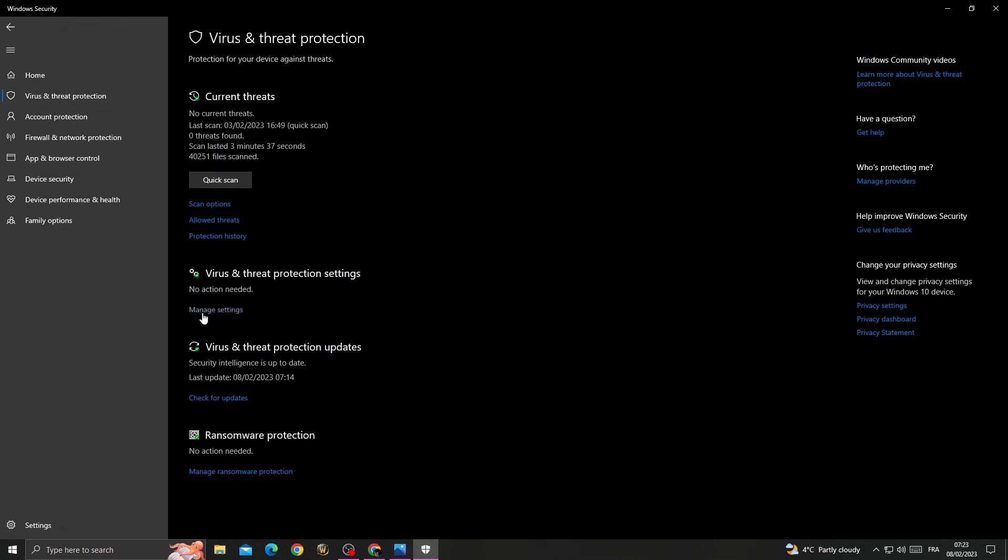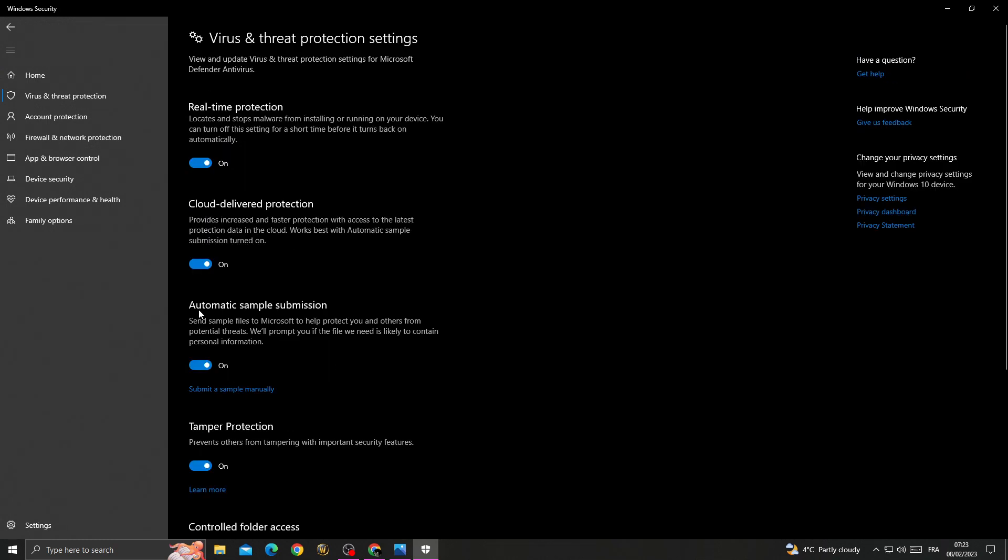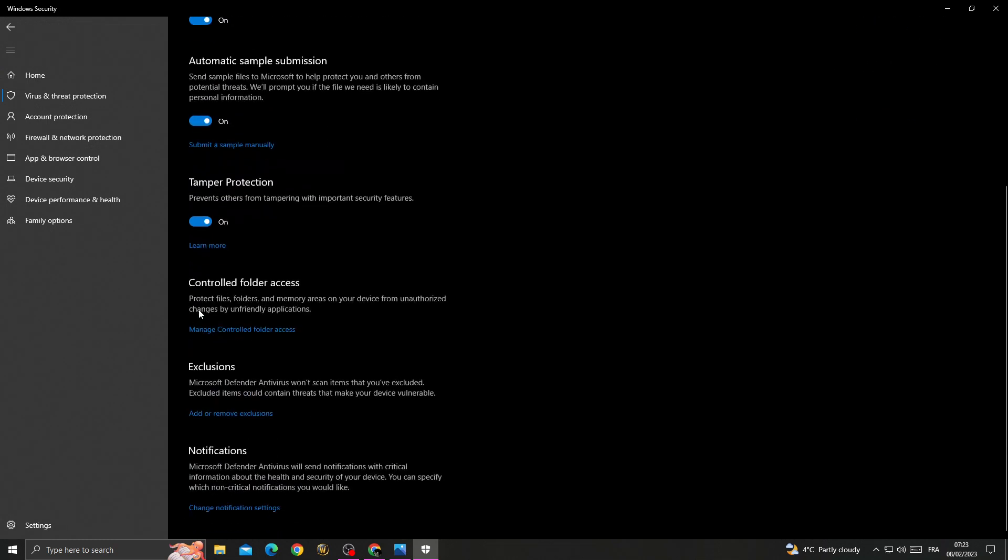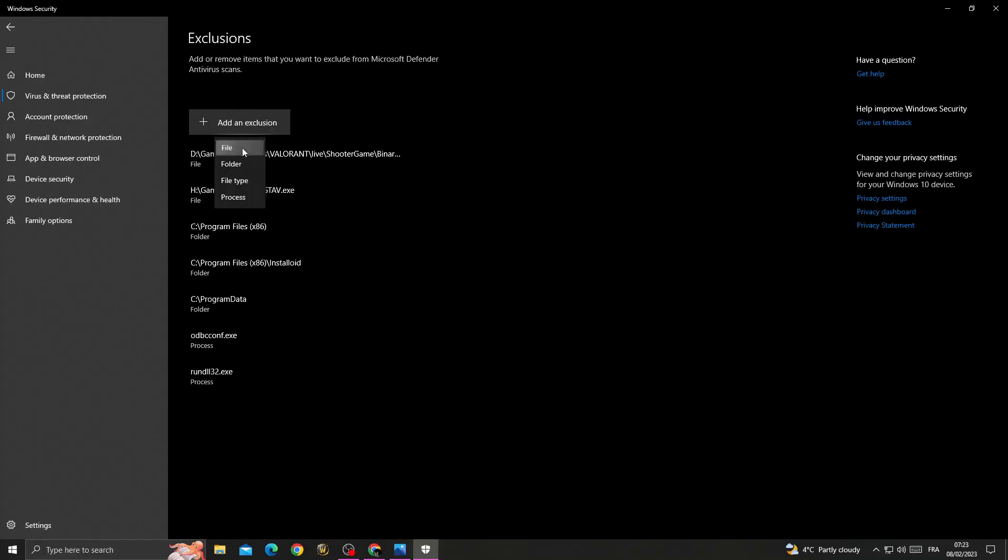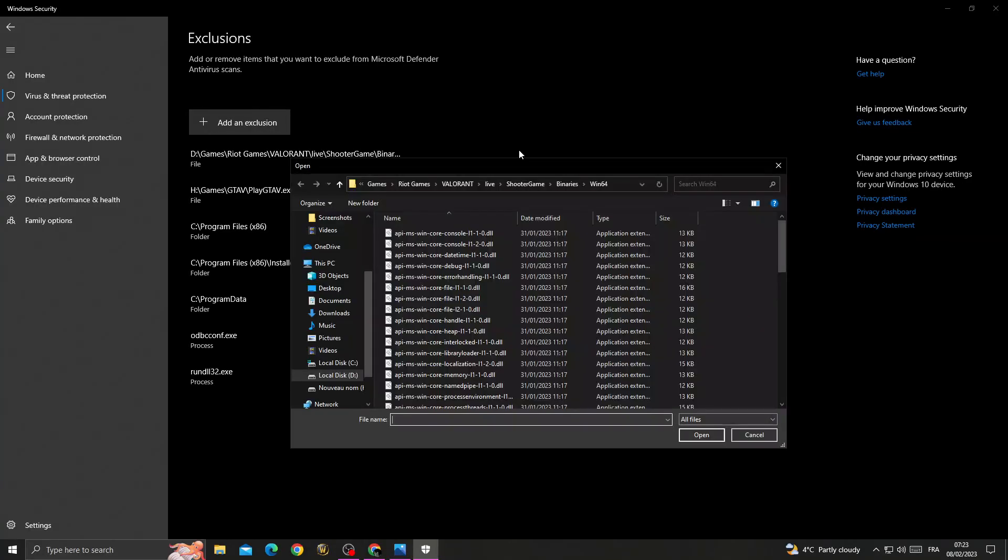Then go to Manage Settings, click Add or Remove Exclusions, and add an exclusion file.